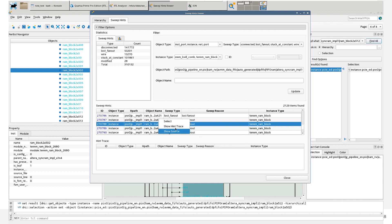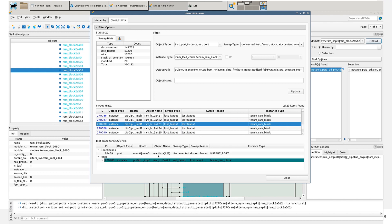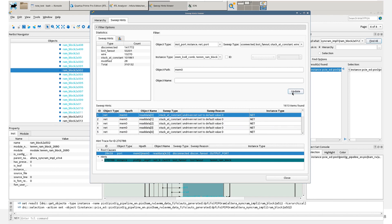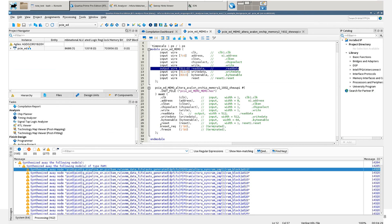You can right-click and select Show Hint Trace. You can see that it is related to a mem0 model. So now let's delete here and look for mem0. Now we click on Update, and we can see the same signals that were shown at the beginning. If we right-click and then select Show Source, here we can see the declaration, but we can see that read_data is not connected to anything. So to solve this problem, you need to connect something here — in this case, we connect read_data.